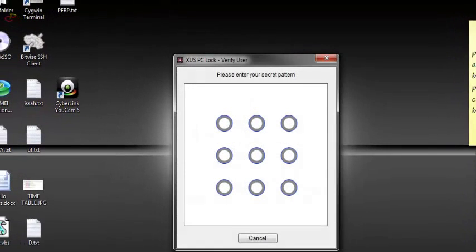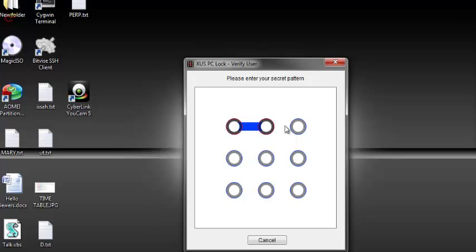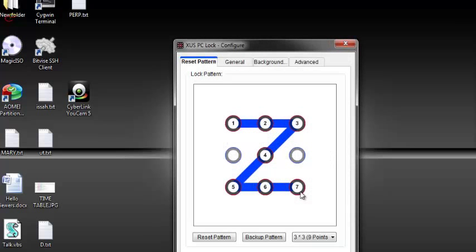Now here you enter the default lock pattern, which is a Z. Then after that, it will present you with the main screen.